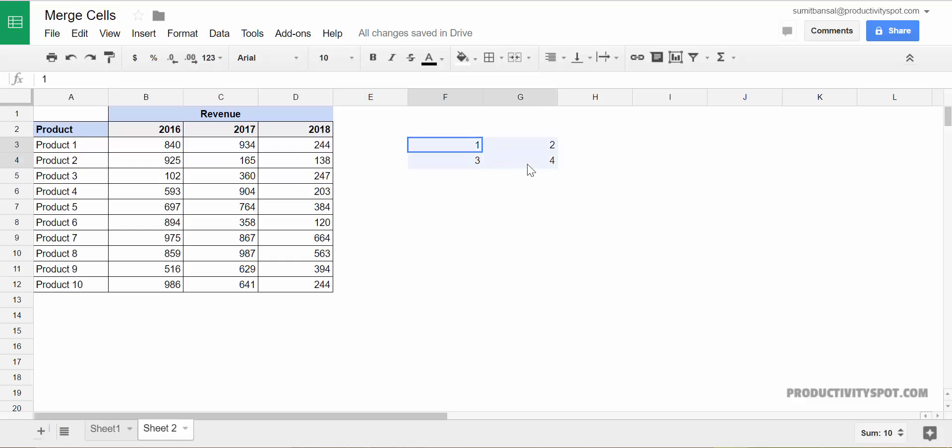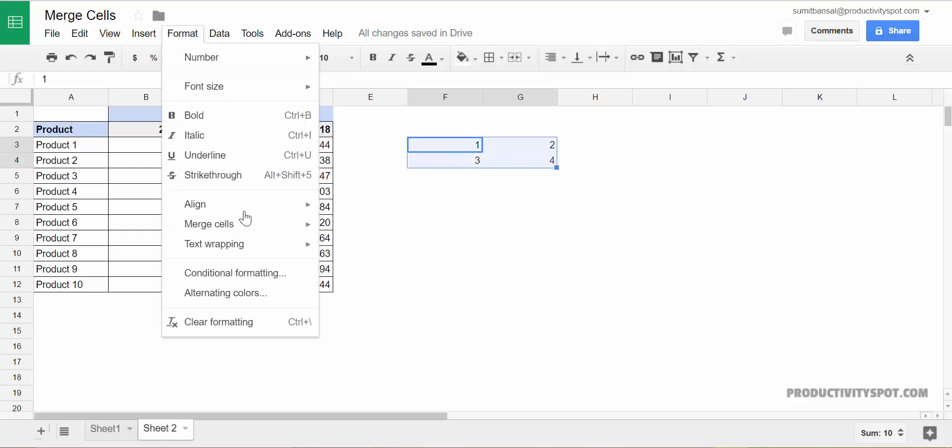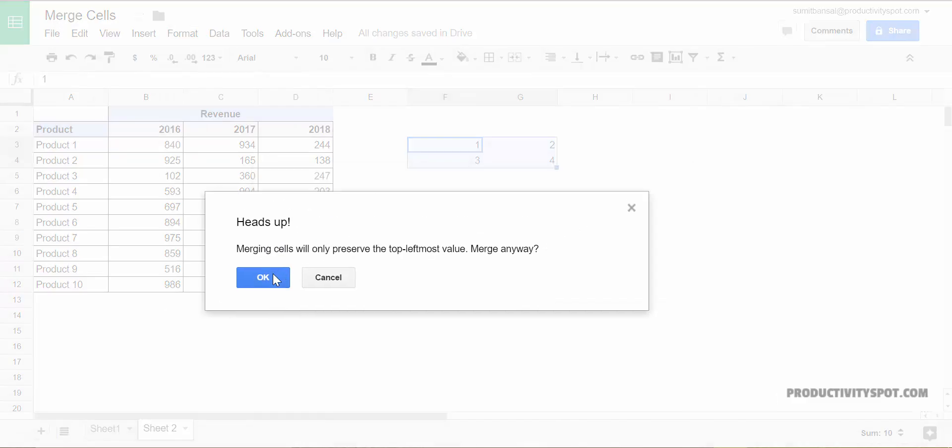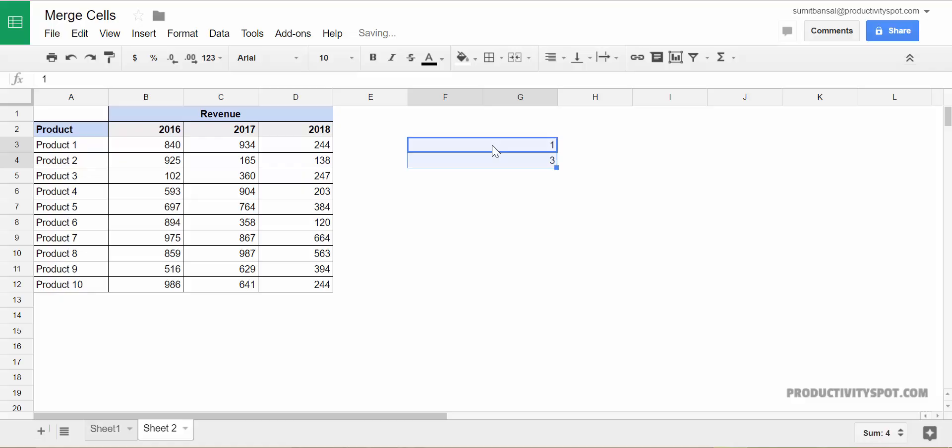So to do that, I would select all these cells. I would go to format merge and I would select merge horizontally. And when I do that, and again, the same prompt, I click okay.